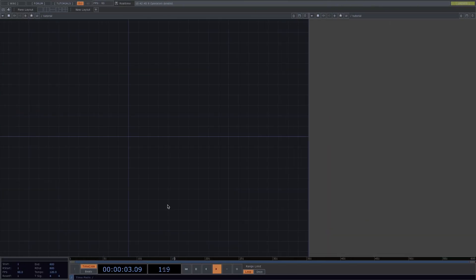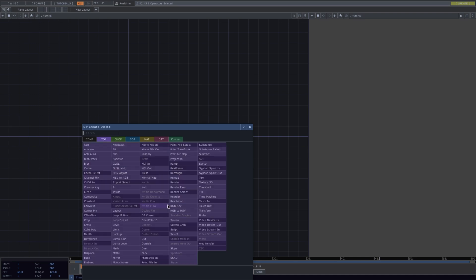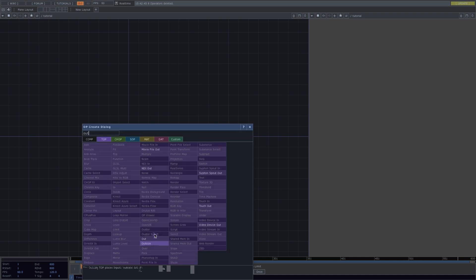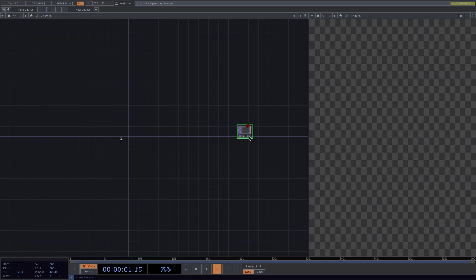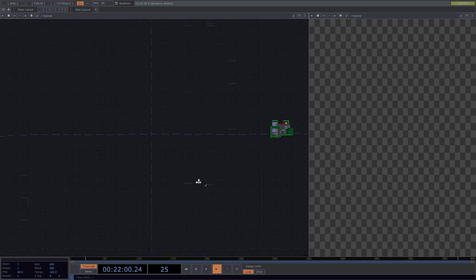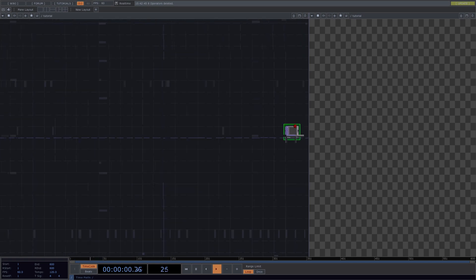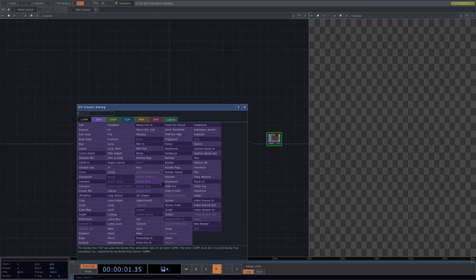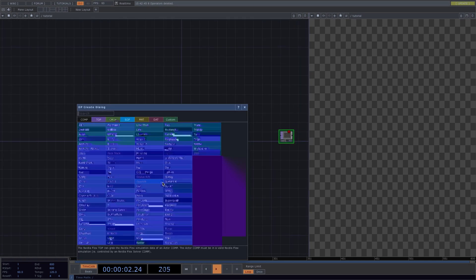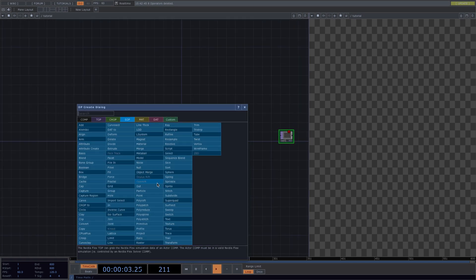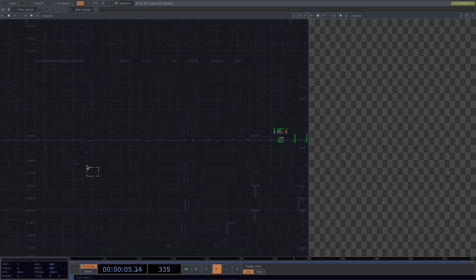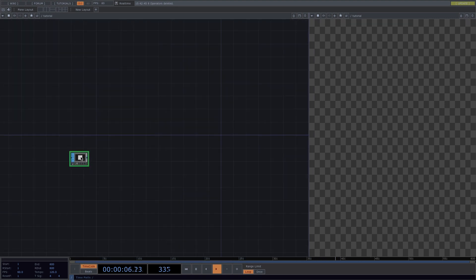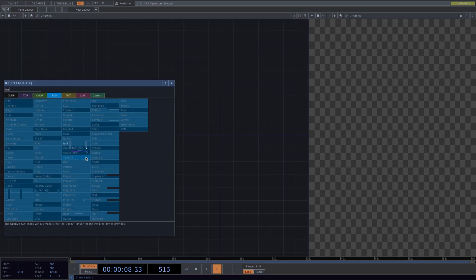Here I have a brand new TouchDesigner project. As always, I have split the screen and selected the backdrop tops. I'm going to press tab, add an out top and turn the render flag on. The first part of the image we're going to recreate is the grid floor. Let's go ahead and create a grid sop. Later on I'm going to add a transform and a noise, so it makes sense for me right now to add a null sop here.